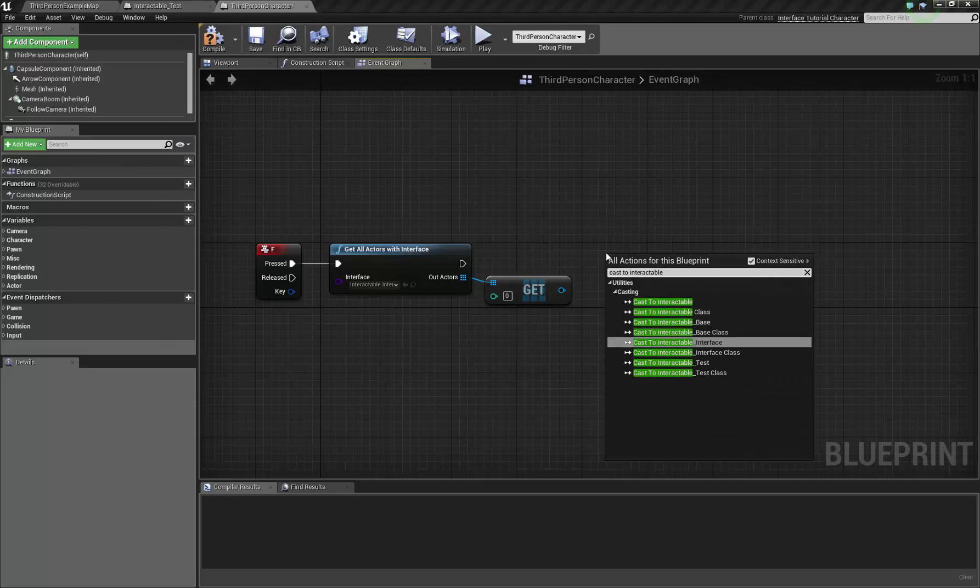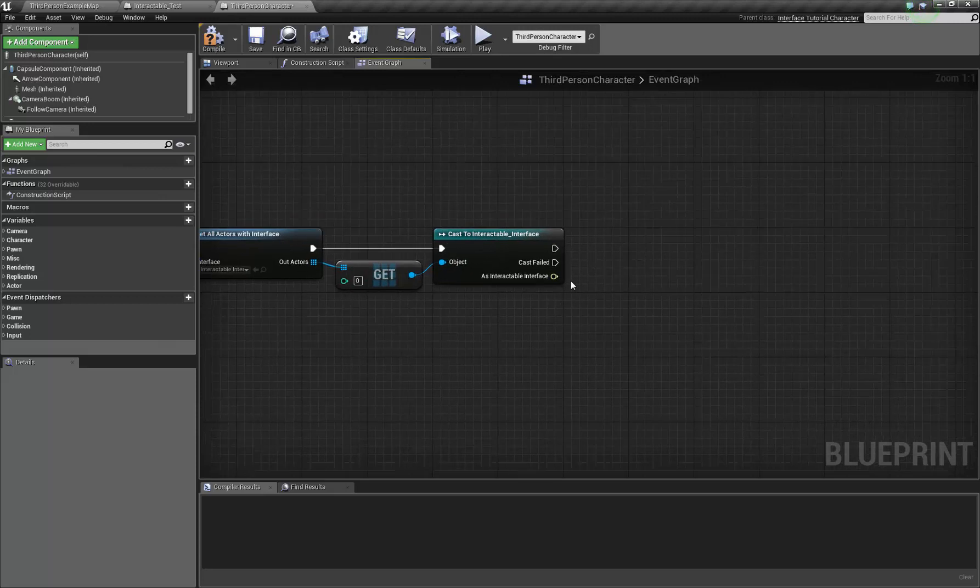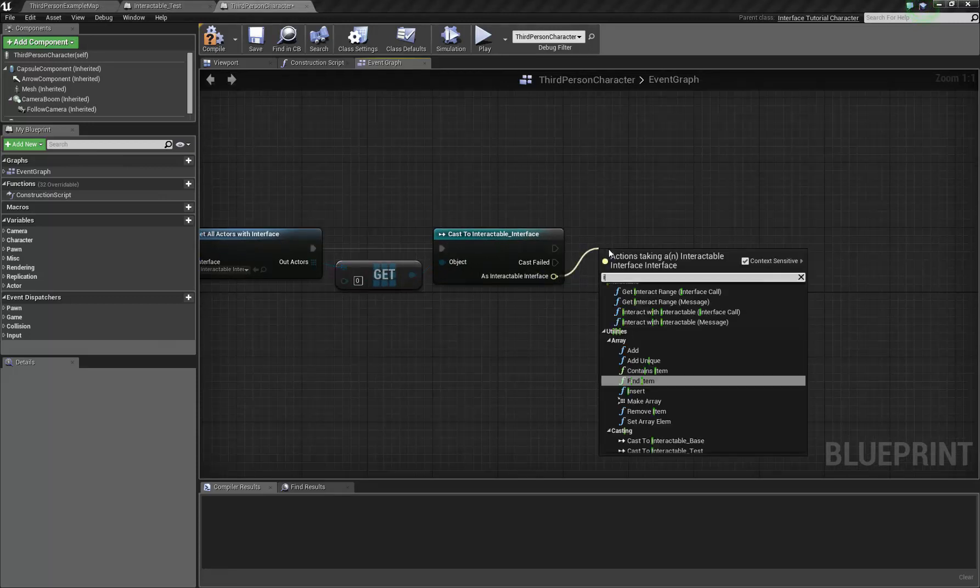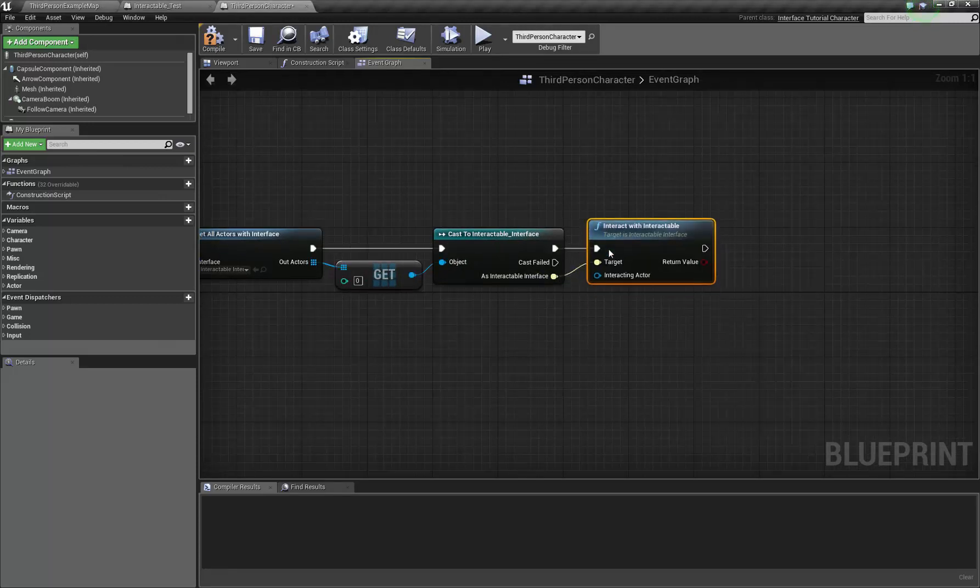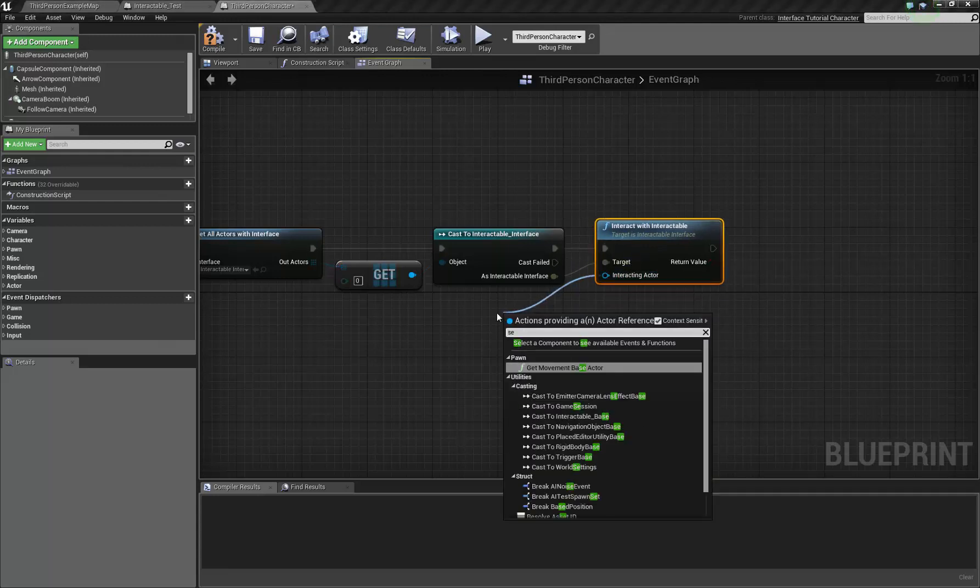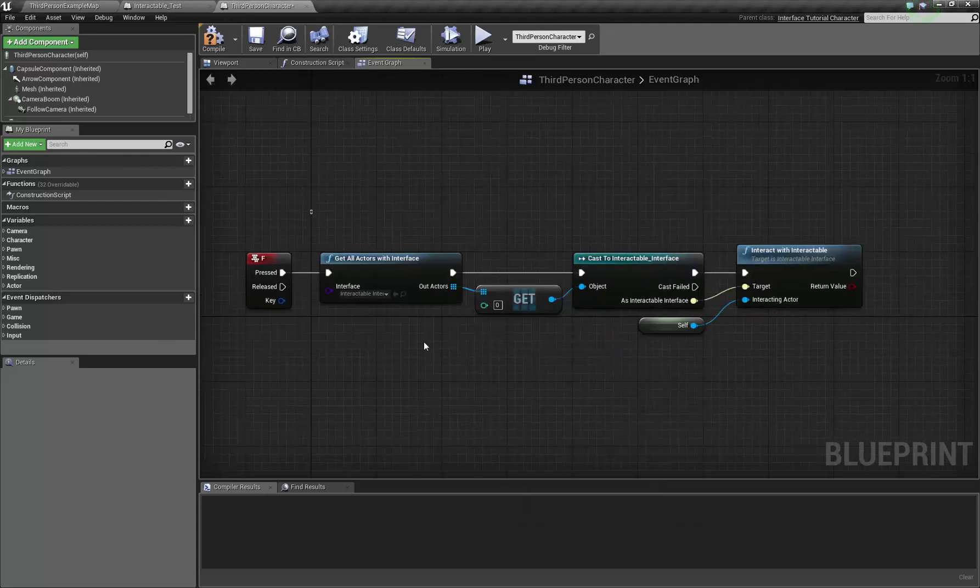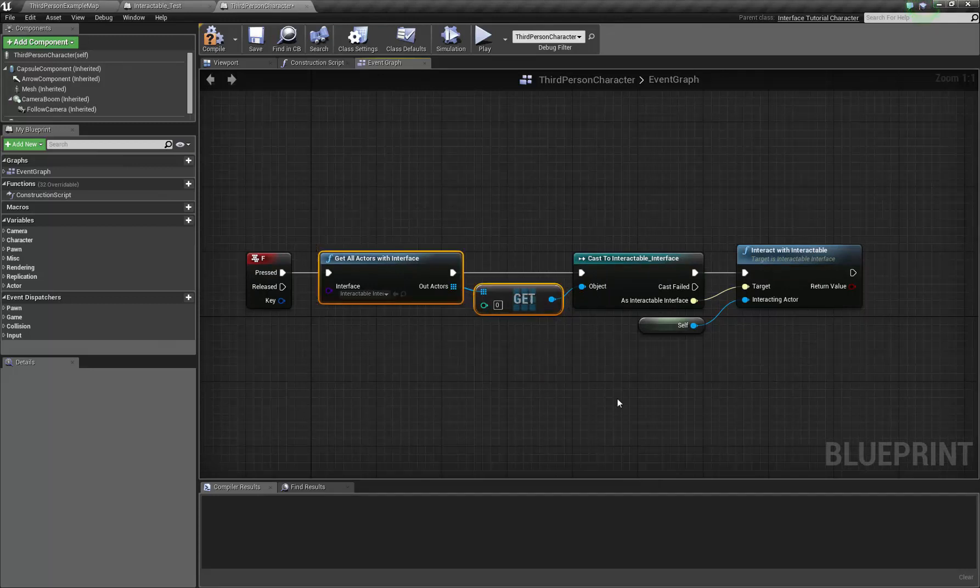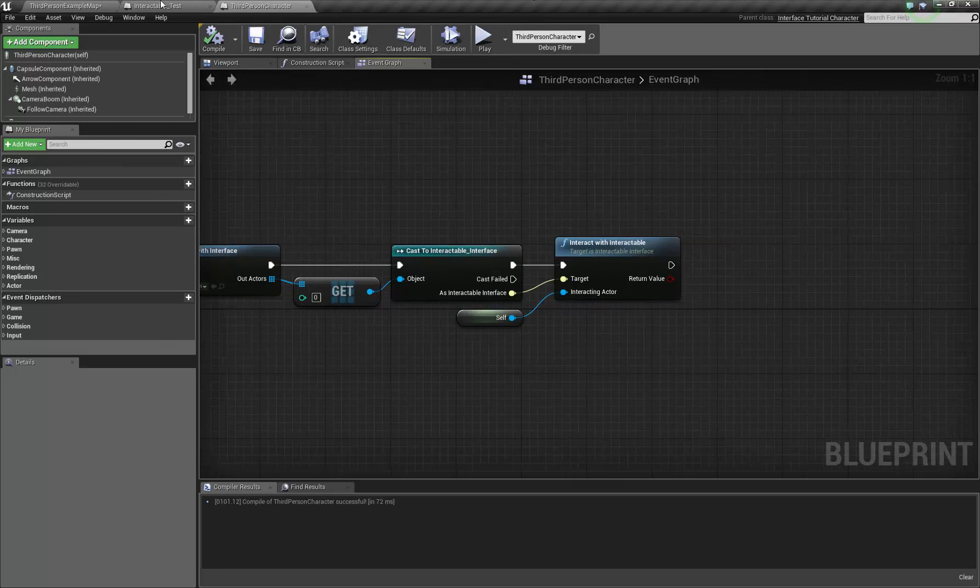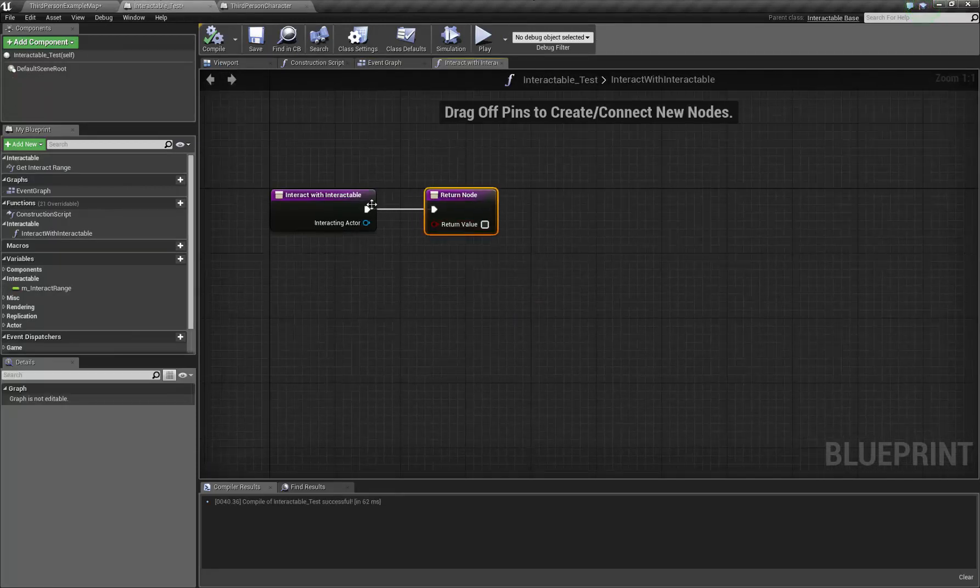Now we're going to cast to interactable interface. And then from here we can go call interact with interactable. We can parse it in self. Now obviously you would never ever use that. You'd use a raytrace and return the thing that got hit. But I just don't want to set that up.